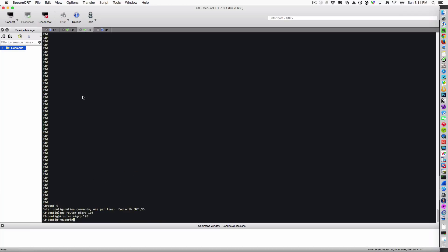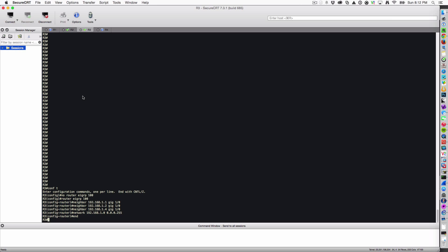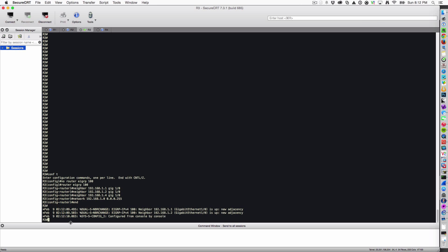Let's visit router 3 and say neighbor 192.168.1.1, gig 1.0, router 2, and router 4. Let's also state the networks that we want to advertise out. He should bring up a peering with 1 and 2, and he did.